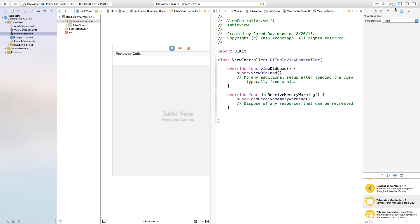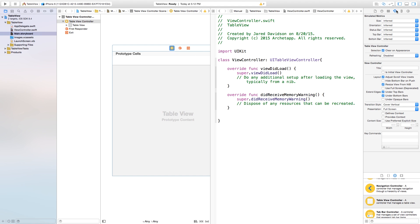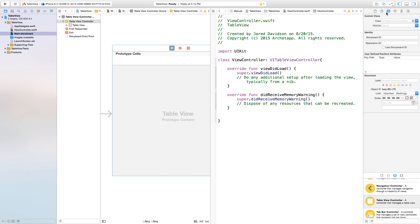Now let's connect this up. Head over to our table view right here, go over to the attributes inspector, and we'll first want to set this as initial view controller. So now this table view is going to be the first thing that appears. Then we also want to go over to our identity inspector, and right inside of the class we're going to change this over to ViewController, like so.